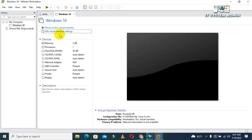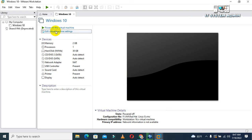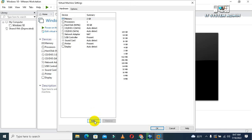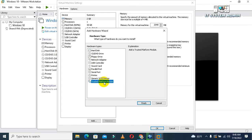Again, click on Edit. Now click on Add button. Here you will find the last option is Trusted Platform Module. Click on Trusted Platform Module and click on Finish.